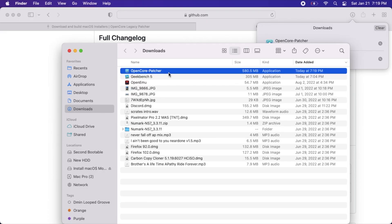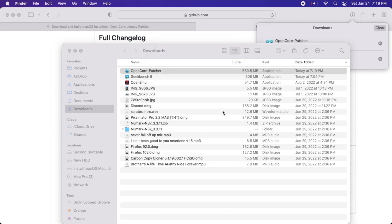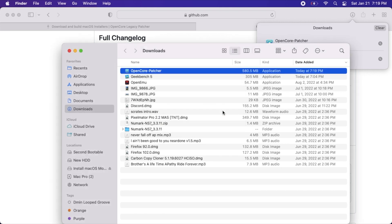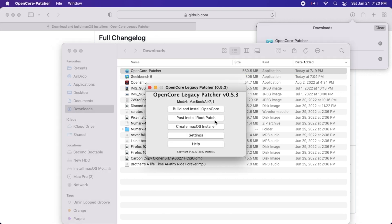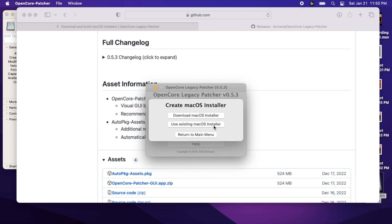Once it's done downloading, you may need to double-click the zip file to decompress it. Launch OpenCore Legacy Patcher. We are here to create a macOS installer, so click Create macOS Installer.